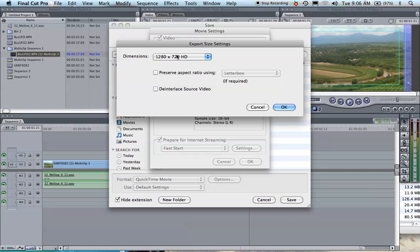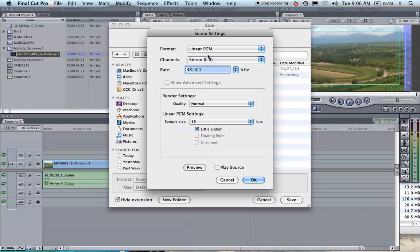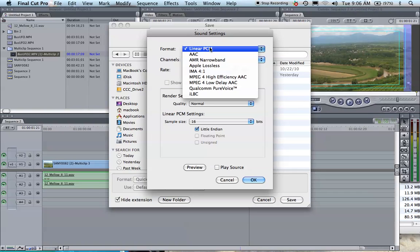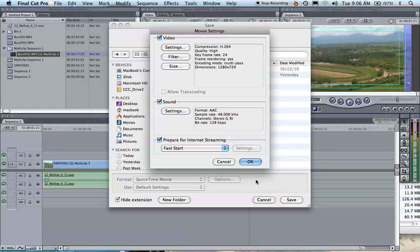I normally just do 1280 by 720 HD and then just hit OK. Under Sound, you click on Settings and you're going to want your sound to be AAC for the best possible sound for your upload, and hit OK.